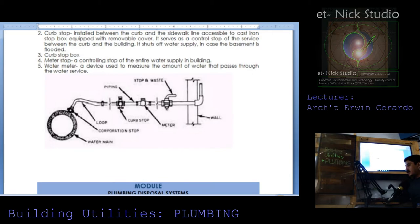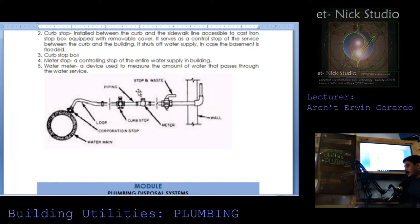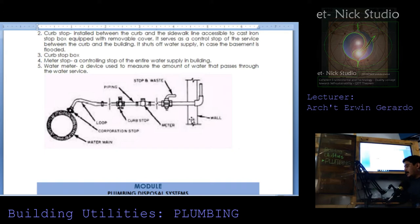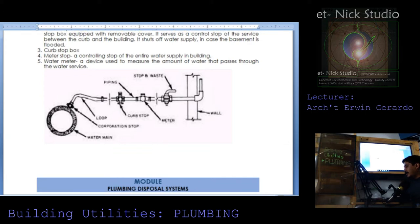So these are the different parts of the water main. This is the water main or the water source, the corporation stop, this is the loop which is actually in the form of a gooseneck, the curb stop, this is the pipe, the water meter stop and waste. So meaning this is the control already, and this is already the property line of individual households that the water service is catering.